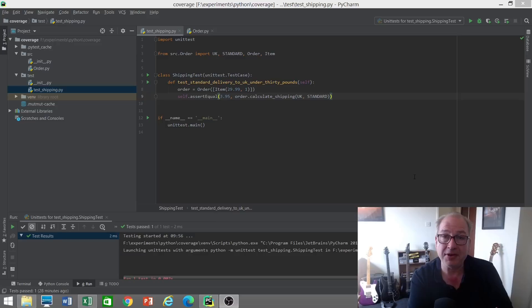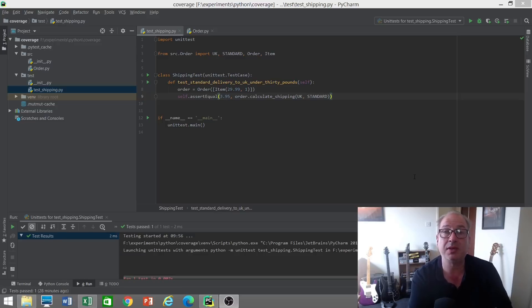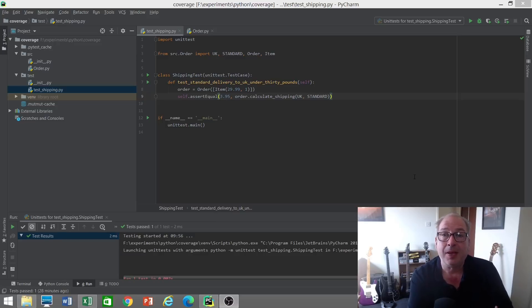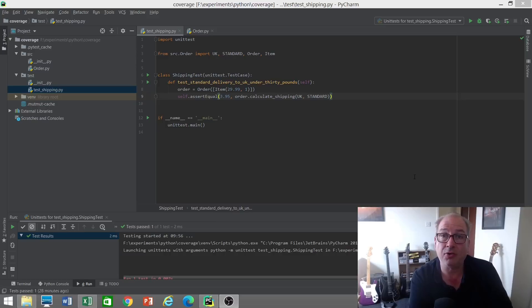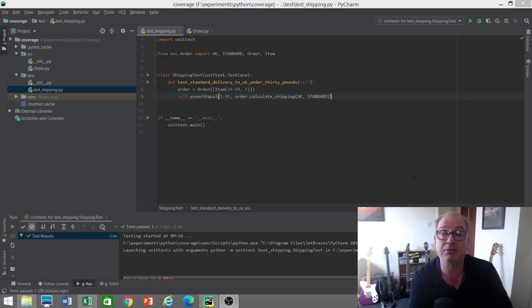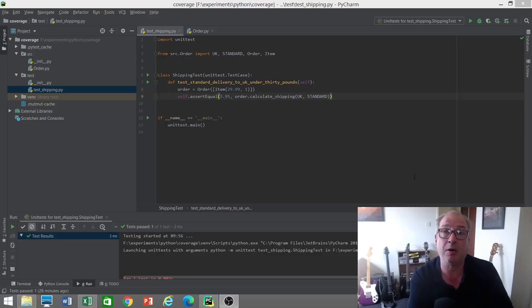What often happens with people who are new to TDD or inexperienced with it is they intellectually understand this discipline—that this is what they're supposed to do—but they find it really hard not to write the solution code they think they need to write, regardless of whether it's required for a test.